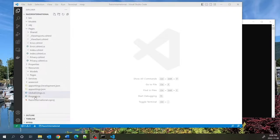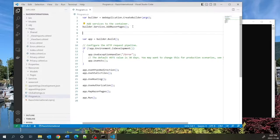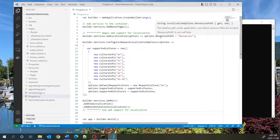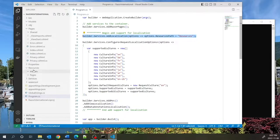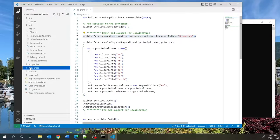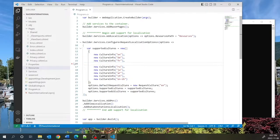In order for my application to support localization, I need to add some services in my program.cs file. The first line indicates the folder where I will put my resource files — the resources folder. Over here I am specifying the languages my application will support: English, German, and French. I'll remove Spanish, Russian, Japanese, and Arabic.